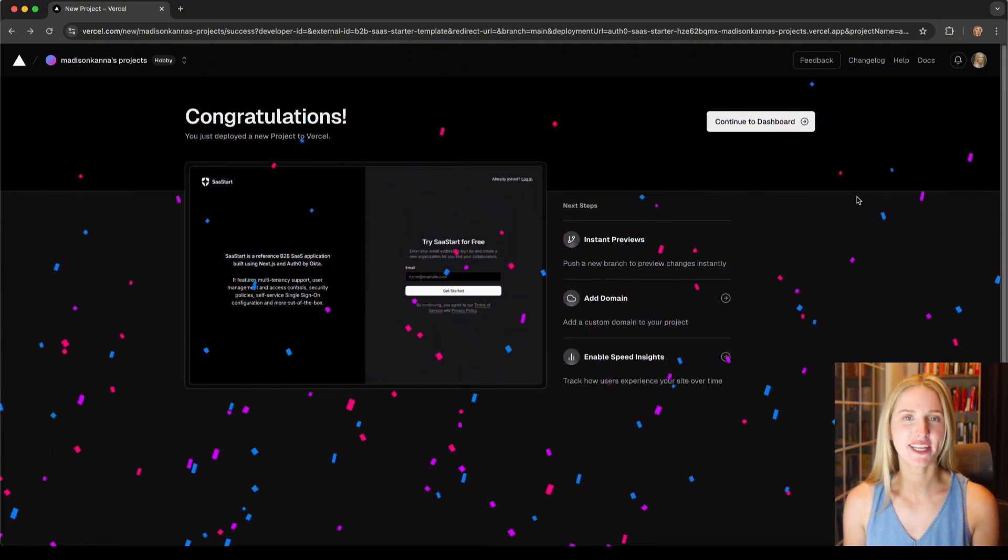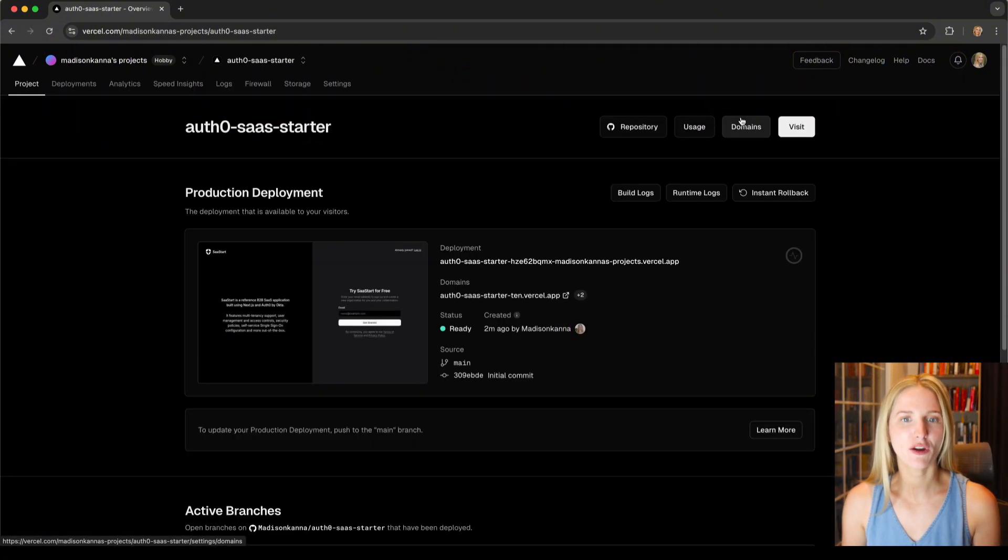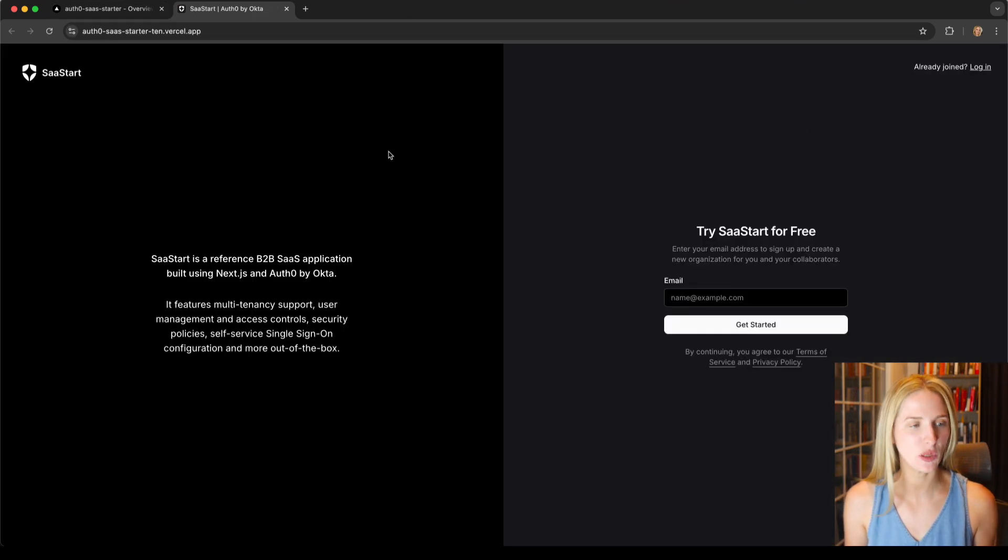If we want to actually go see this deployed project, we can go to our dashboard and simply hit visit and here we can see our deployed app ready to go.